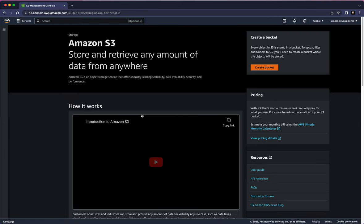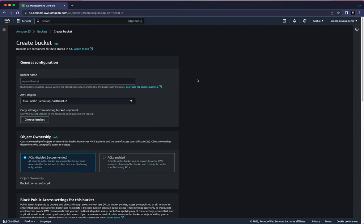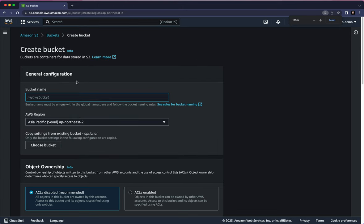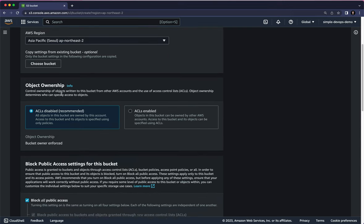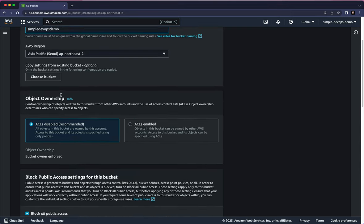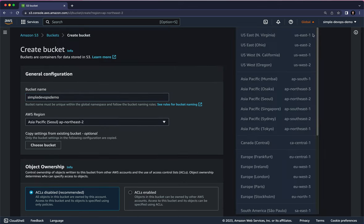Here we want to create a bucket, so let's click on Create Bucket. The first thing is we need to give a globally unique bucket name — I'll use 'Simple DevOps Demo' and hope it will be unique. Next is the AWS Region. Amazon S3 is global, as you can see here.